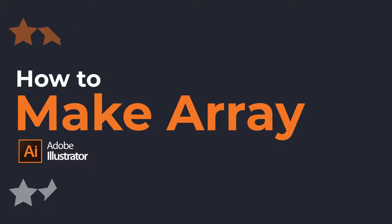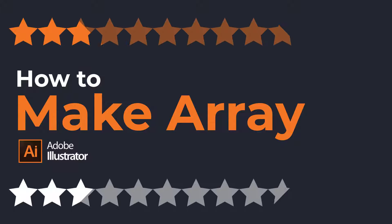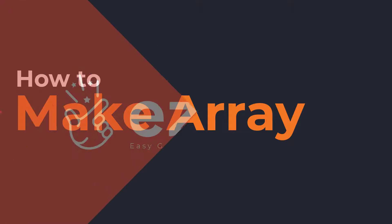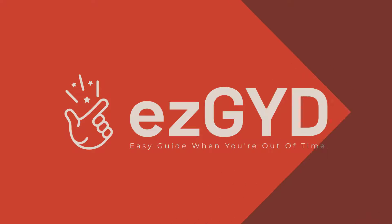Today you will learn how to make arrays in Adobe Illustrator. Welcome to Easy Guide YouTube channel.